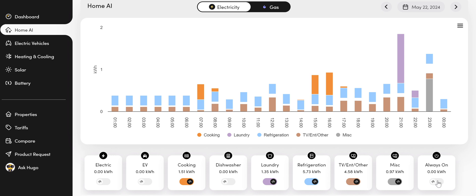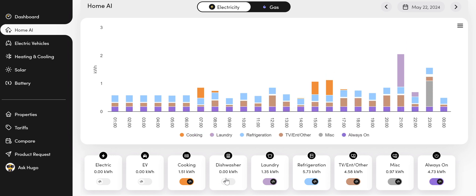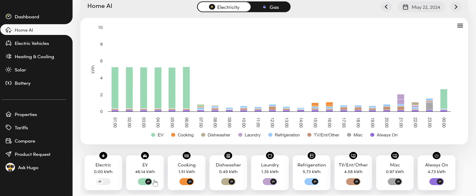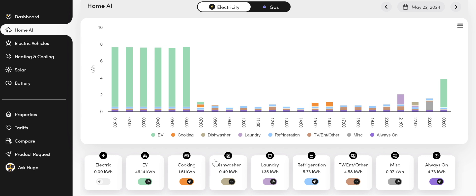And we will be improving this feature quite a lot by adding the conversion from kilowatt hours to costs, so you can see what each item costs. And we'll be making a lot of these widgets editable so you can edit the color to best suit your preferences.